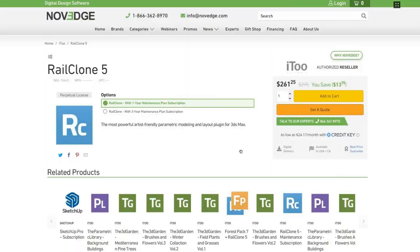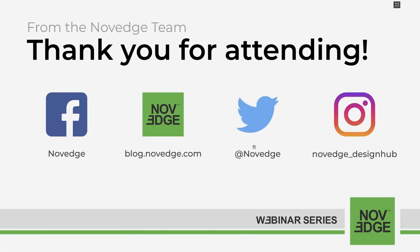Now let me tell you a little bit about Novage and what we do. Novage is changing the way designers purchase 3D software, offering more choices, more freedom, best advice, and faster service. So check us out at Novage.com.